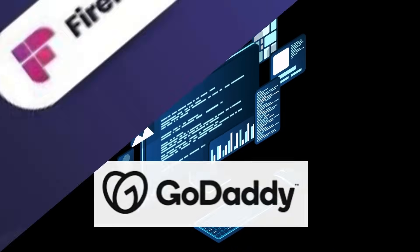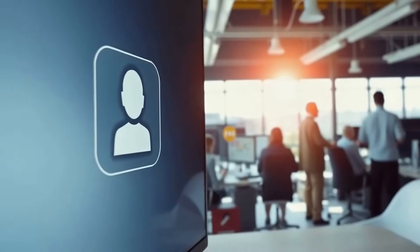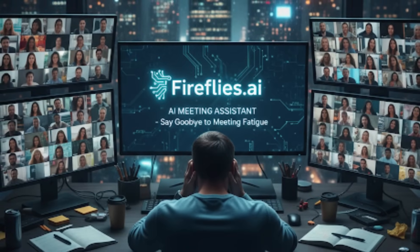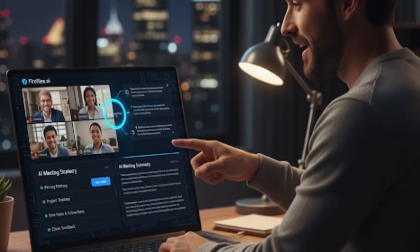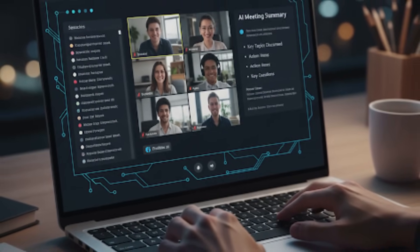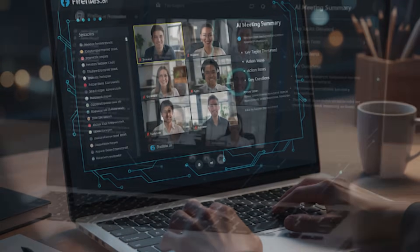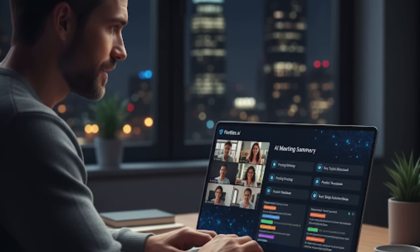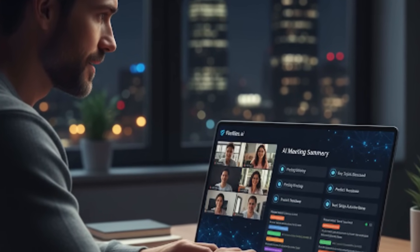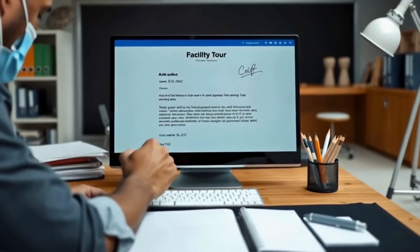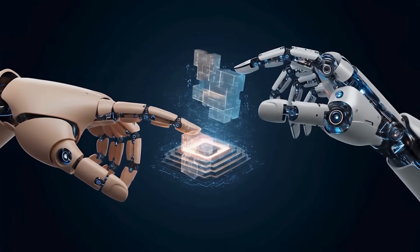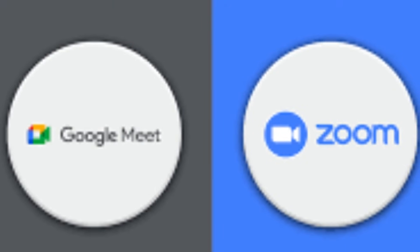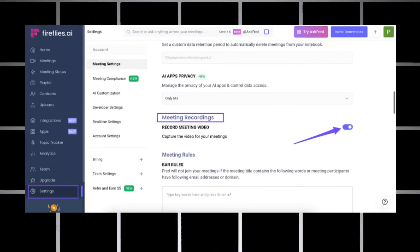Next on my list was Fireflies.ai, and this one is for all of you drowning in meetings. It's an AI meeting assistant that literally joins your calls, records everything, and spits out searchable transcripts and summaries. So here's what I did - I tested it on both team calls and one-on-ones. Honestly, I was impressed. It nailed speaker identification way better than I expected, and even broke the conversations into topics like pricing or next steps. When the meeting ended, the full summary just showed up in my inbox, neatly organized with highlights and action items. The best part is the automation - you don't have to invite it every time.